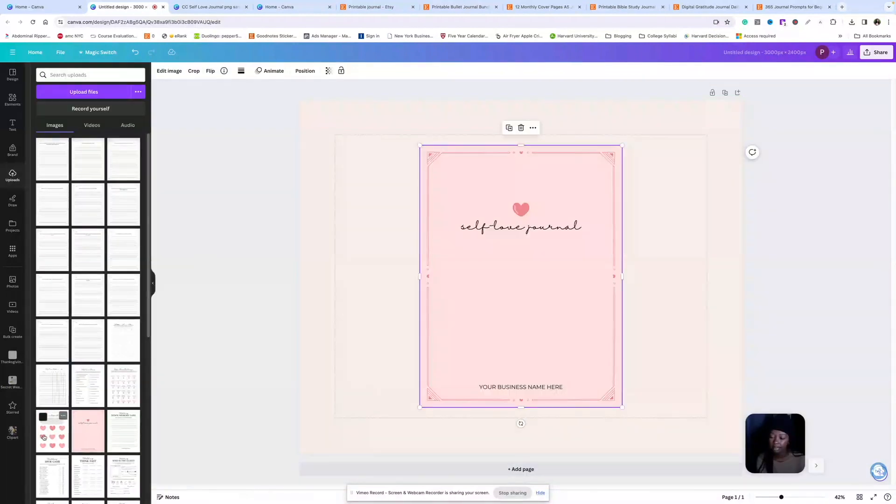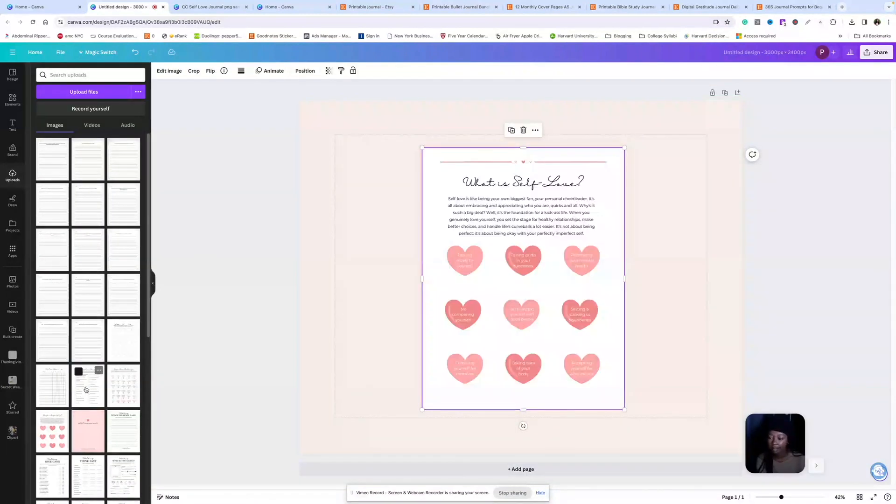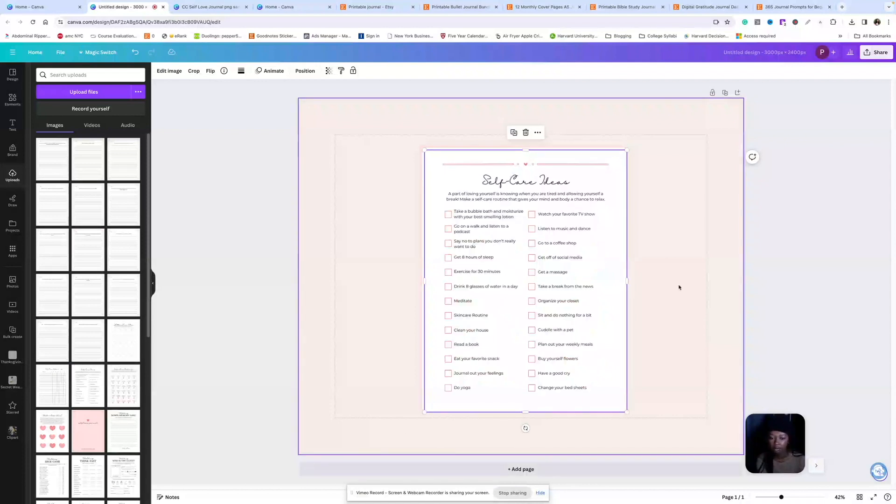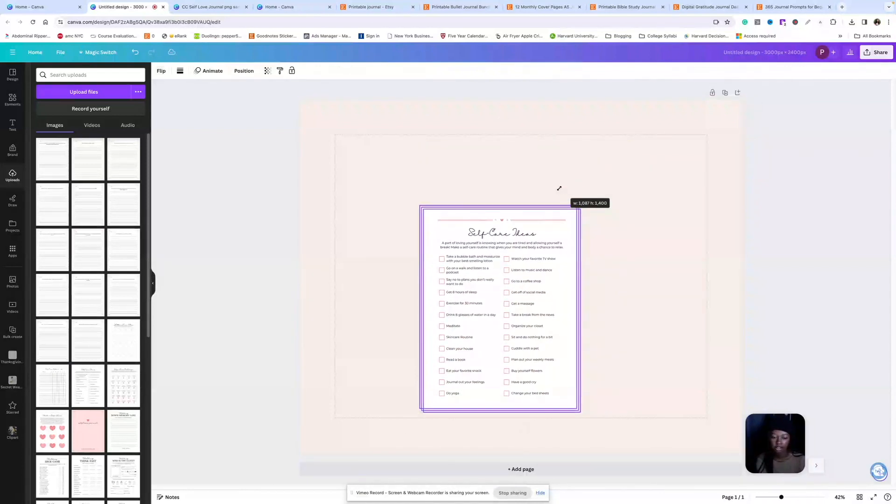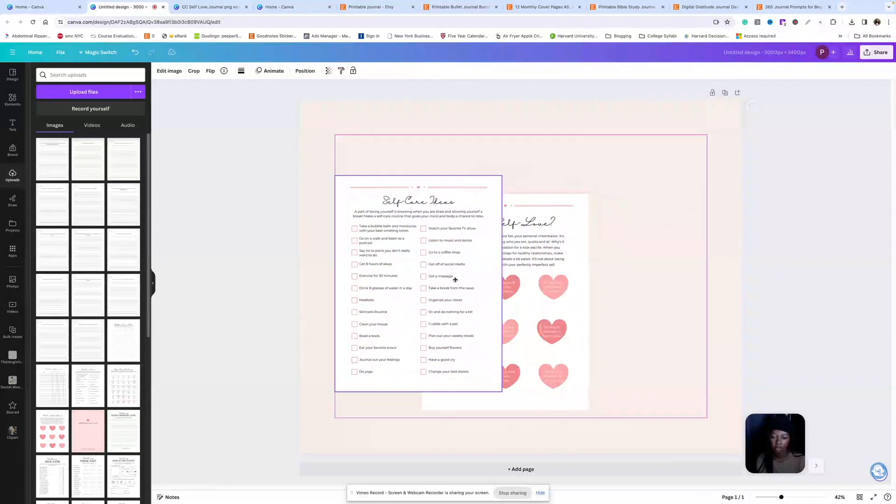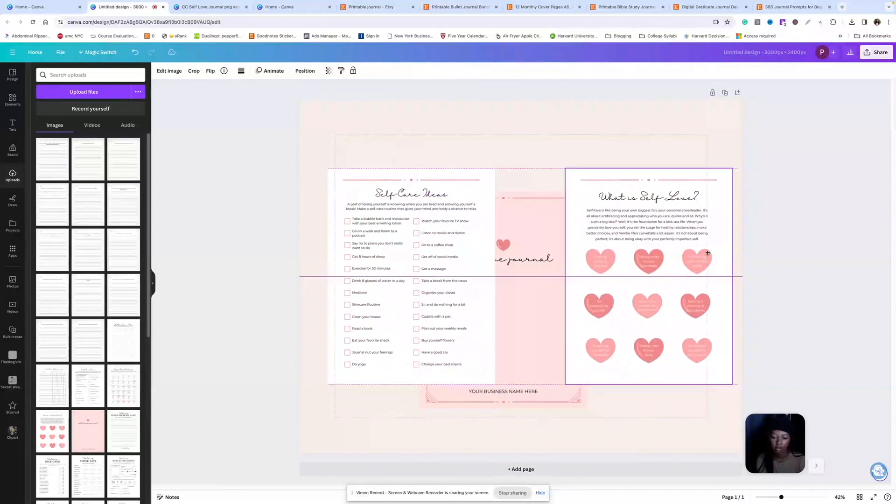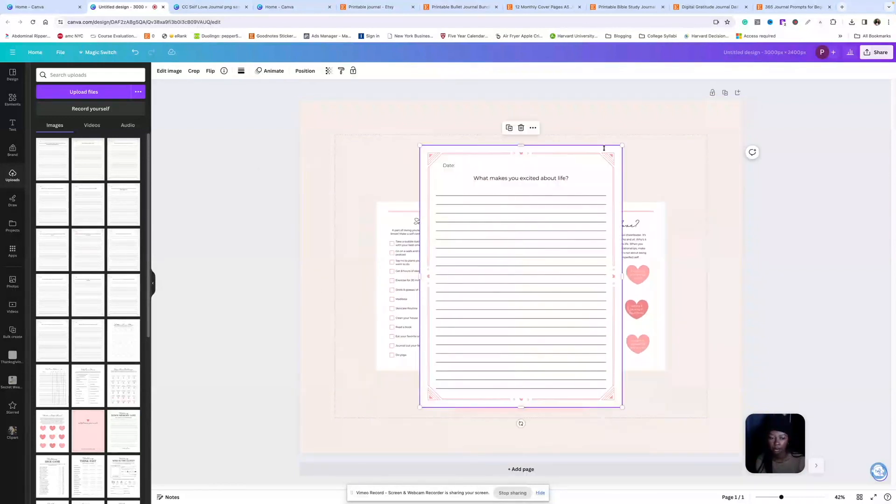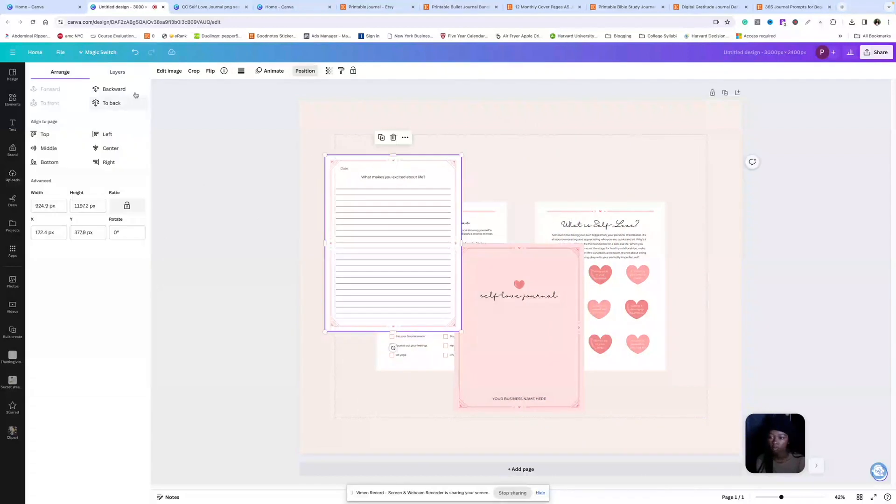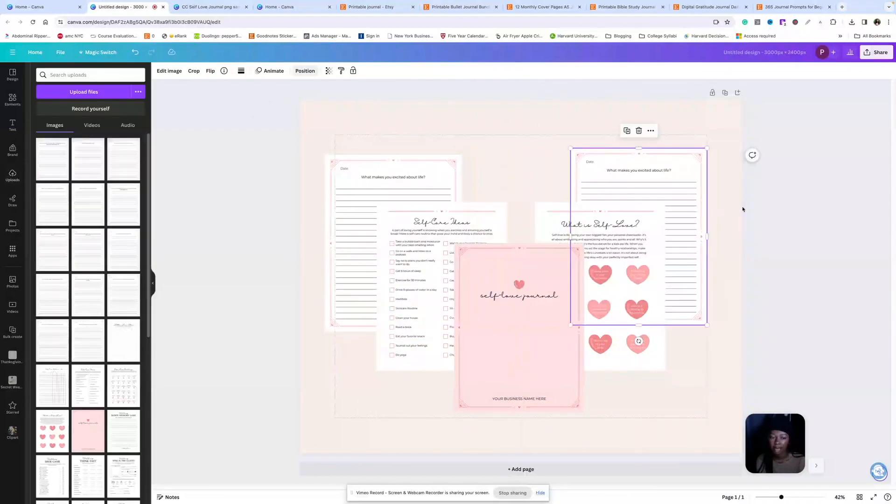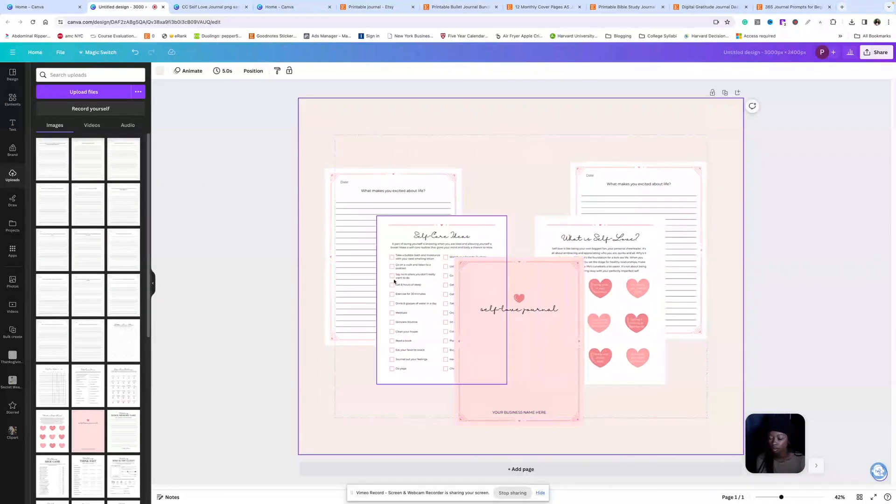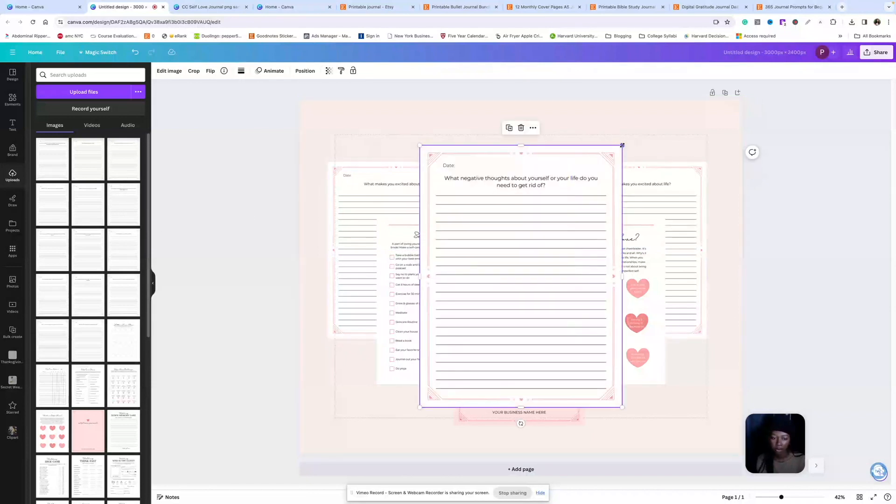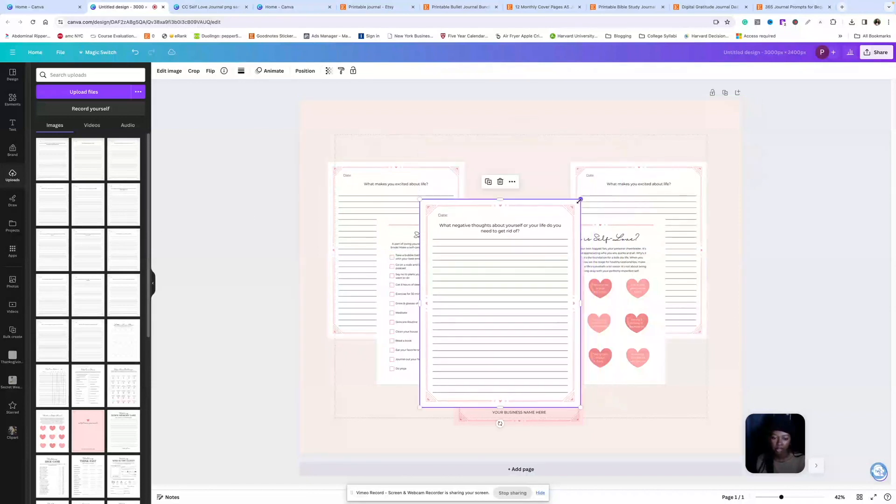Now I'm just going to click in some of these journal pages. Make it a little smaller. Maybe add some more in back here. So you really can just play around with the layout and it's really up to you how you want to do it.